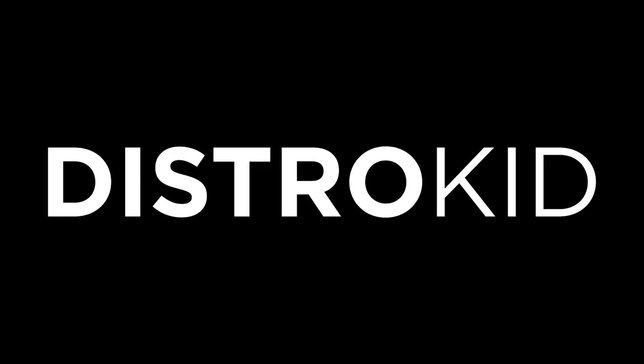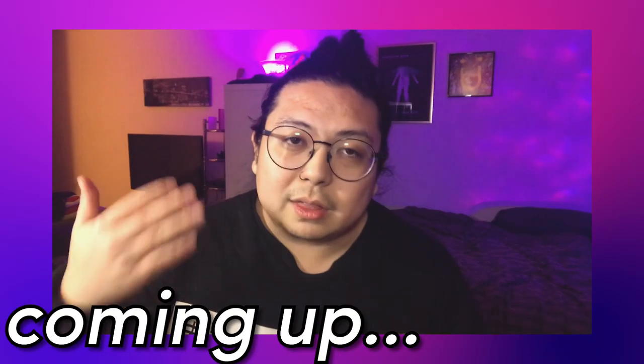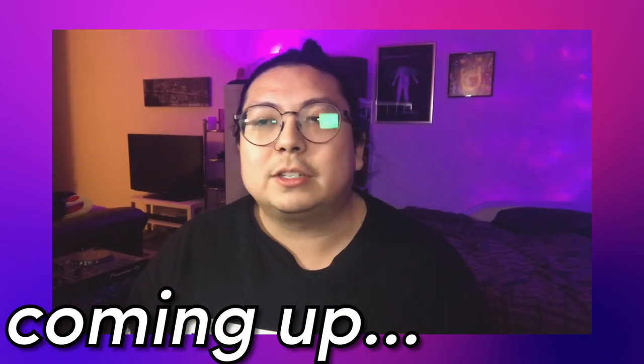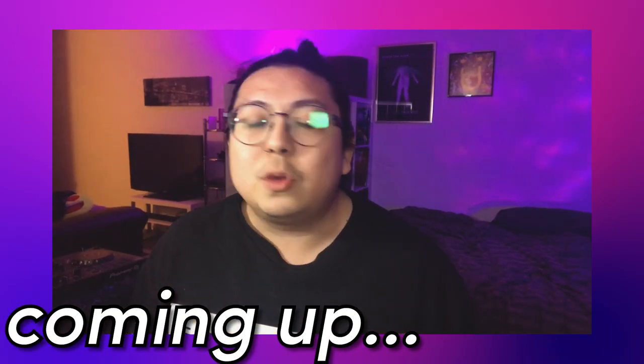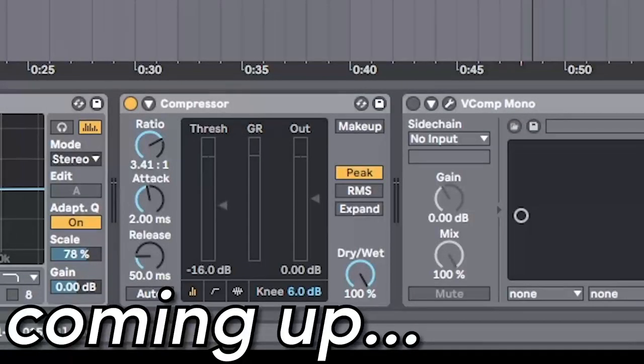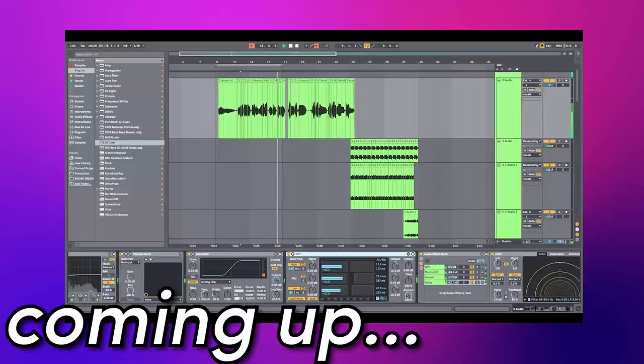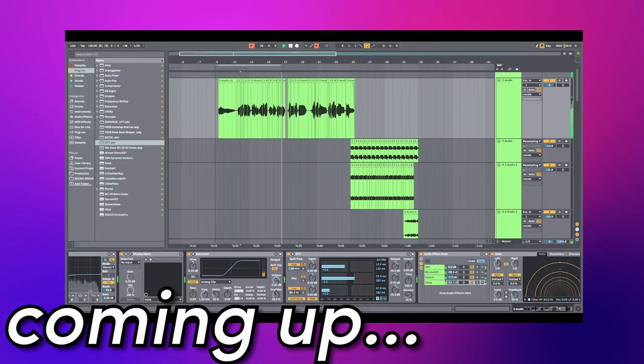This video is sponsored by DistroKid. You want the cleanest professional sounding vocals. You want to avoid this. You're using the compressor wrong if it's gonna just tighten the vocal even more.